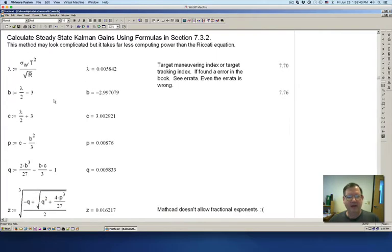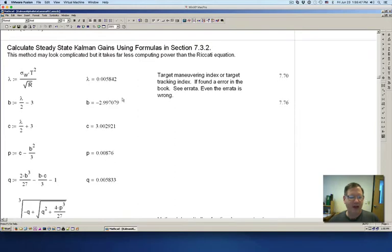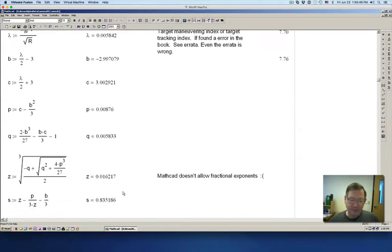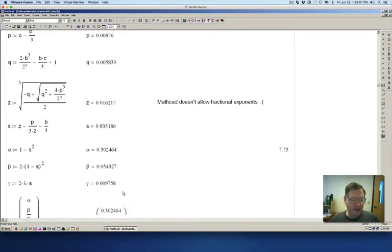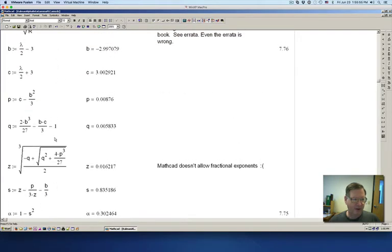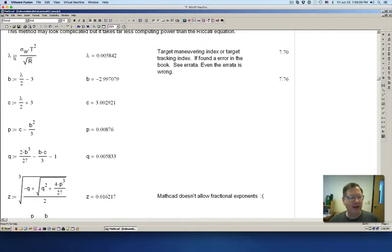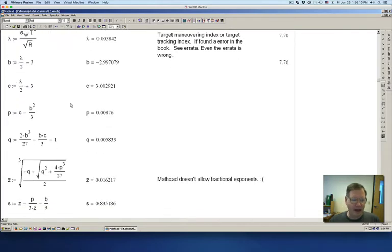In Dan Simon's book he has a way of calculating out the steady-state Kalman gains. The formulas have a lot of variables. He has what he calls the target maneuvering index, which is this term here. And in the book there's a square, and that's wrong — in the errata it looks like this. I can show you how I figured that out.